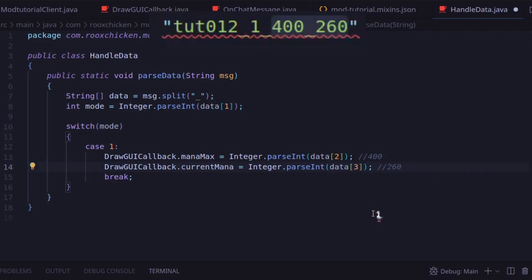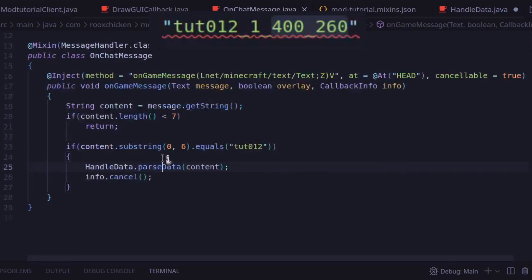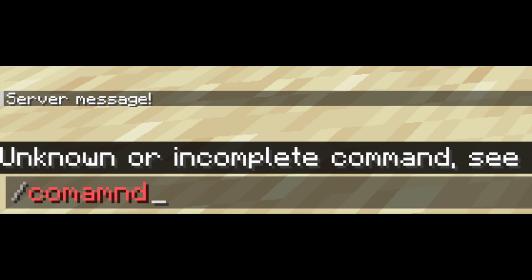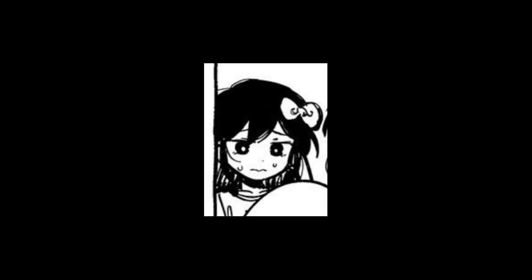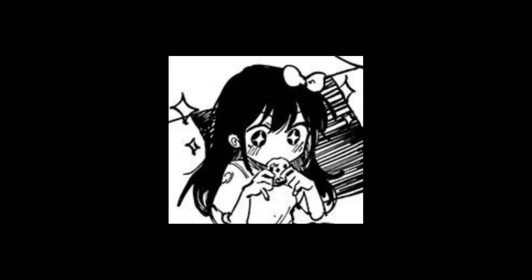After all is said and done, the mixin stops the chat message from being added to our chat history. I hope that made sense. To summarize, we use chat messages and commands to allow communication between the client and server. This method isn't perfect, but it is super simple.